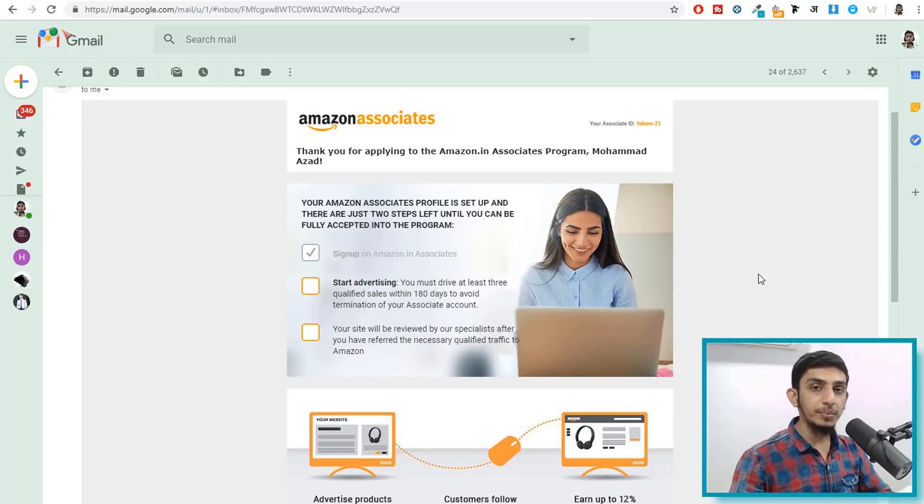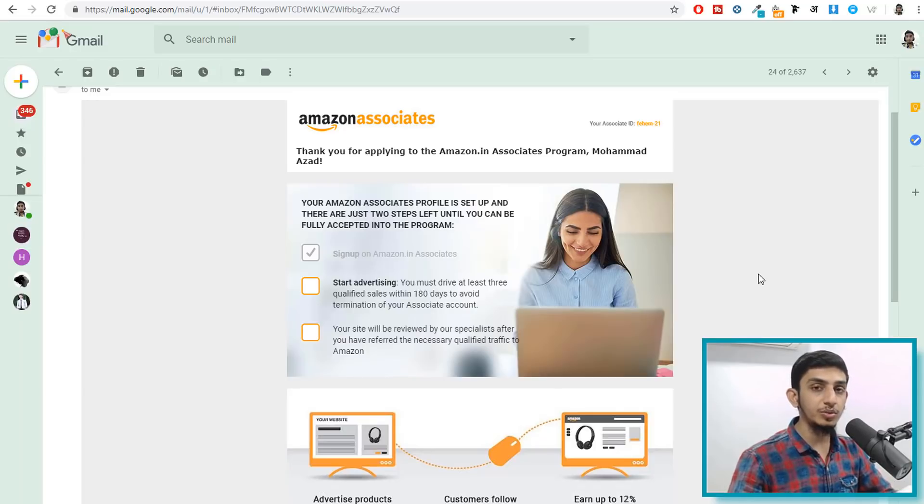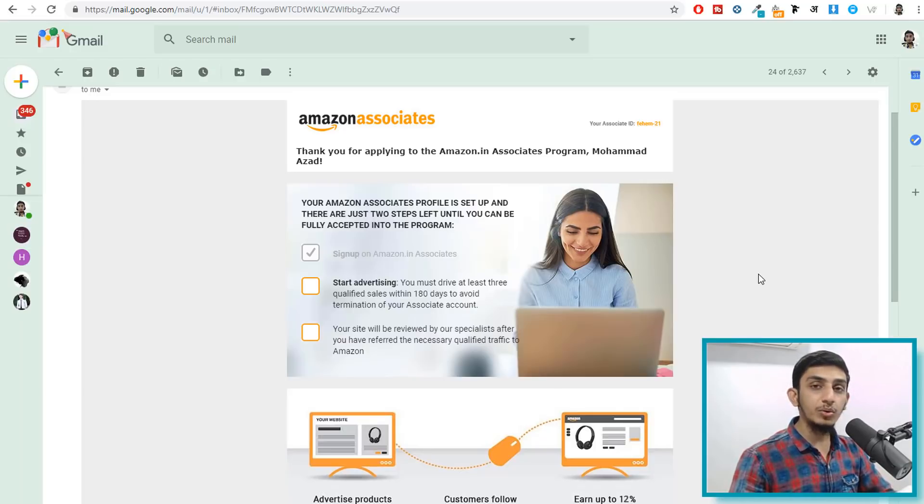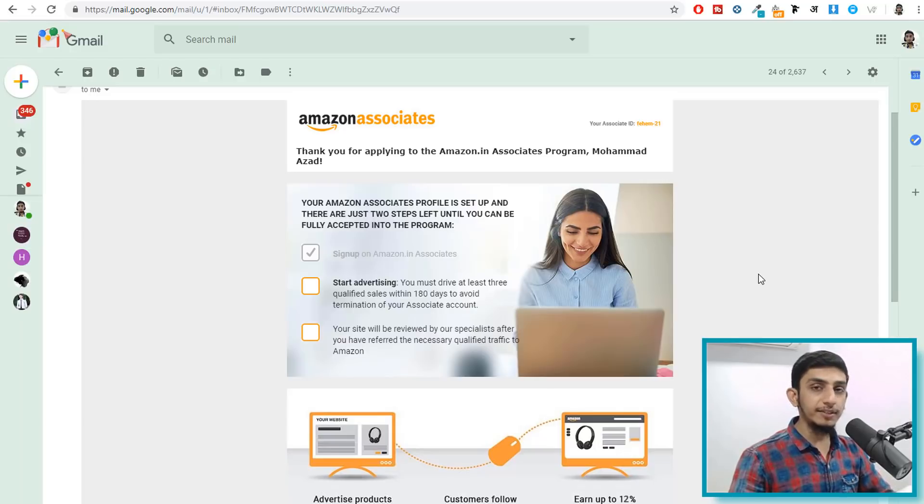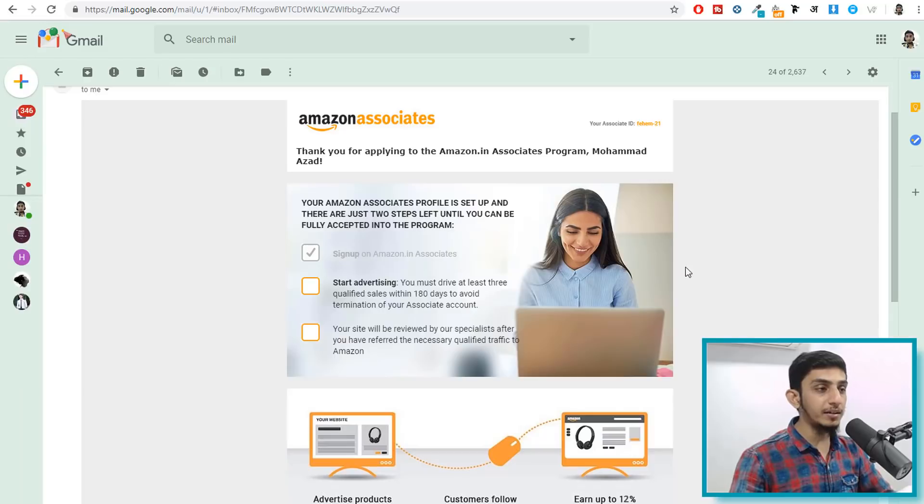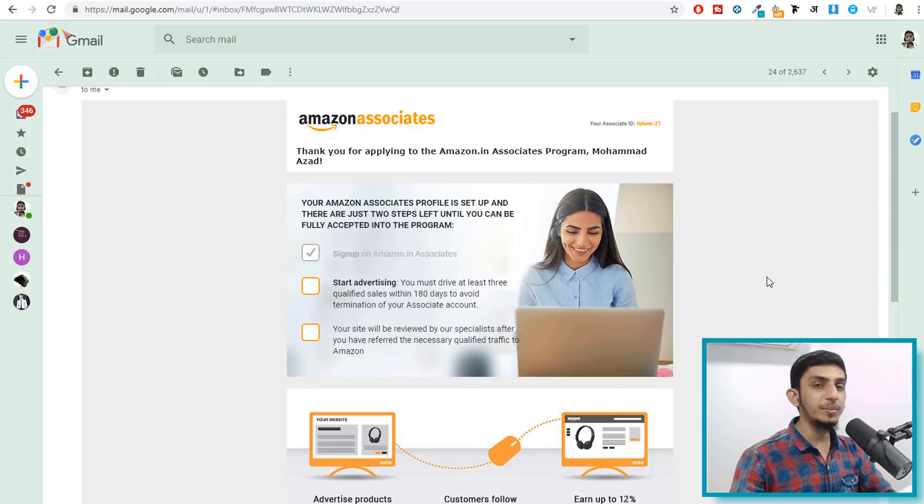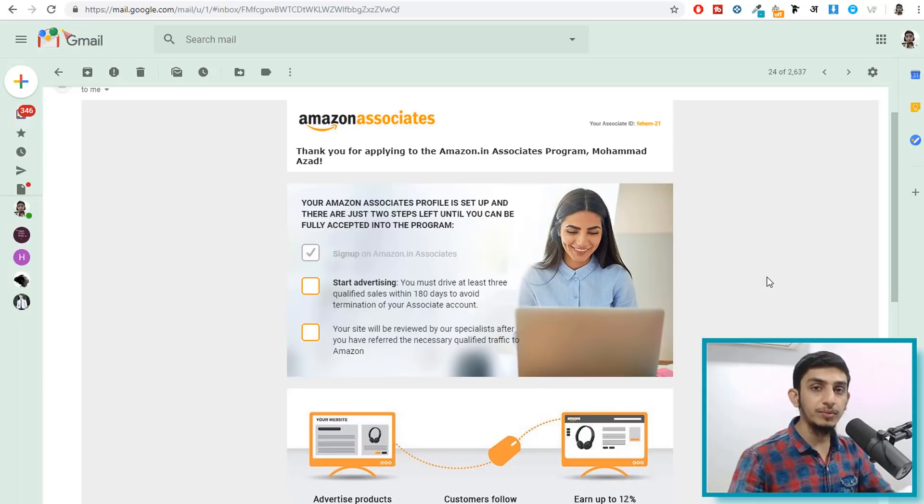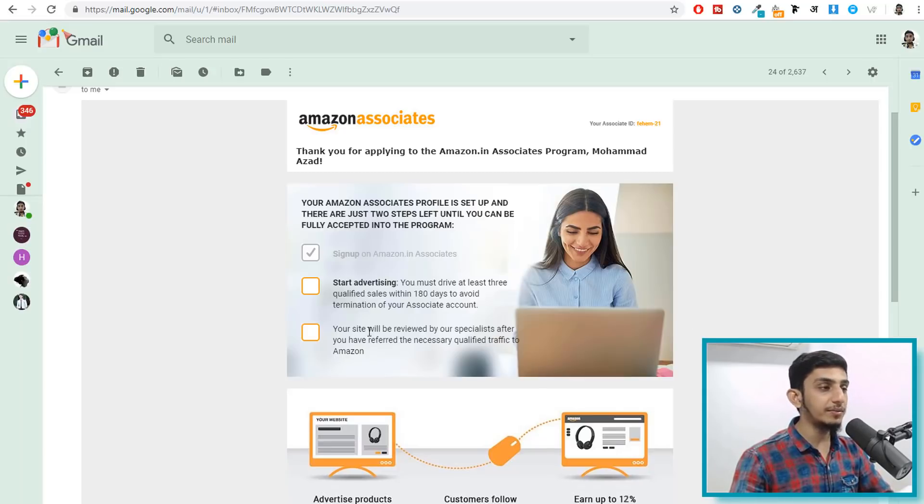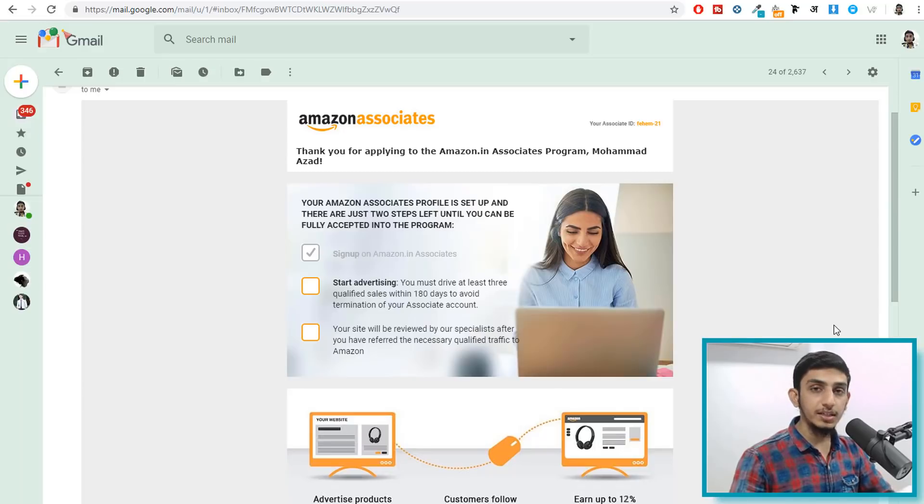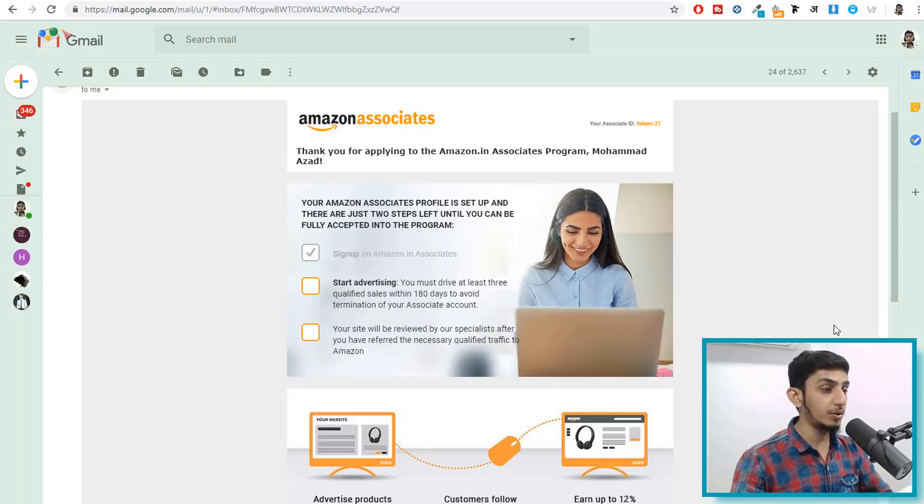Earlier what was happening is whenever you sign up you already have an API key. They used to give you API key but now to get the API key you have to generate at least three sales. After that they will review your website and if they think that is fine they will give you the API key but if they think that is not fine they won't give you that. So basically if you follow any one of my tutorials on Amazon affiliates you can just create a website, generate two three sales and after that you can just get accepted. It's quite easy, it's nothing complicated at all.